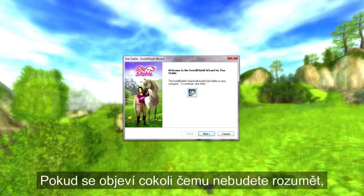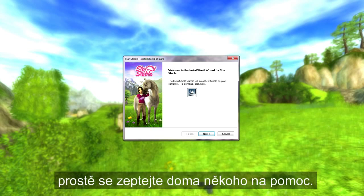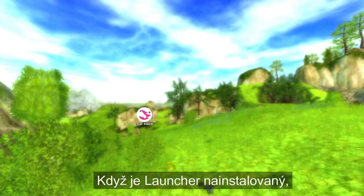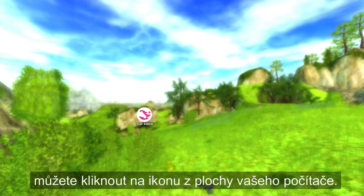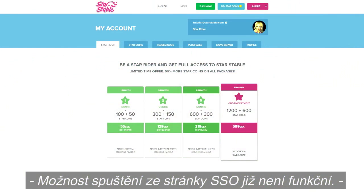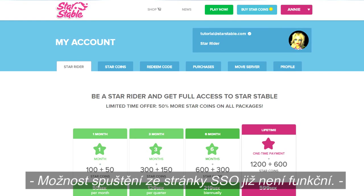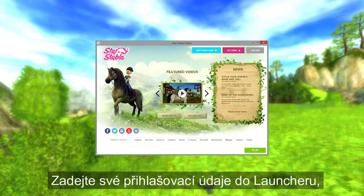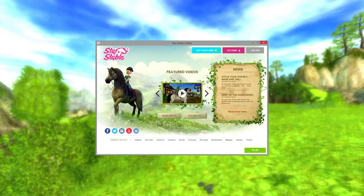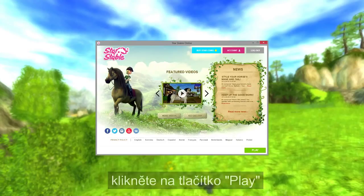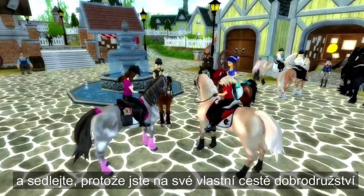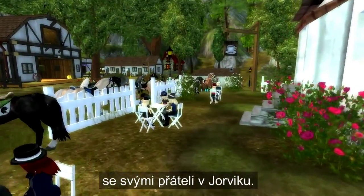If anything appears that you don't understand, just ask someone at home for help. Once the launcher is installed, you can choose to open it either by clicking on the icon on your computer's main screen or desktop, or from the Star Stable website by logging in and clicking the green play now button. Type your login details into the launcher, hit the play button, and saddle up — because you're on your way to adventures with your friends in Jorvik.